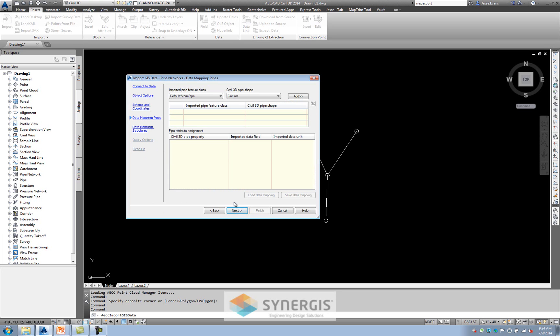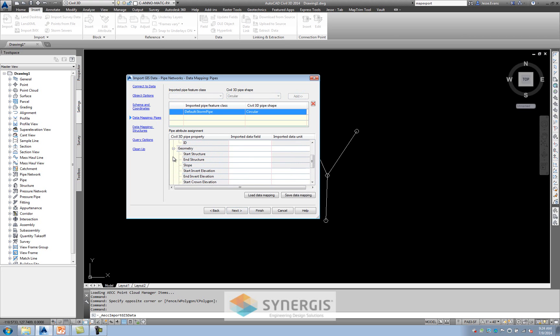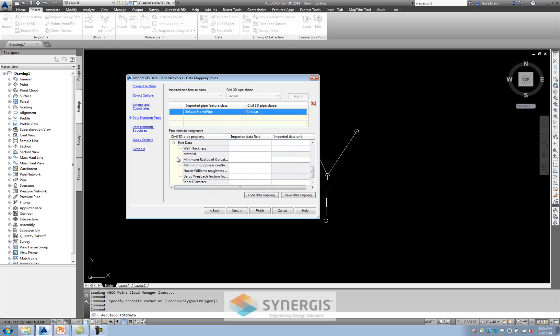And this is really where you have to do some of the work here. It realizes that it has lines and points. Notice that there's a pipes, which is lines. And then there's a mapping data structures, which are the points. So it understands that this is the storm pipes. These are going to be circular pipes. I'm going to click add. Now, if you're familiar with Civil 3D, you'll start to get an idea of what you have in here. These are some typical things. And if I expand geometry, up slope, down slope. It's everything that makes this piece up. Part data.